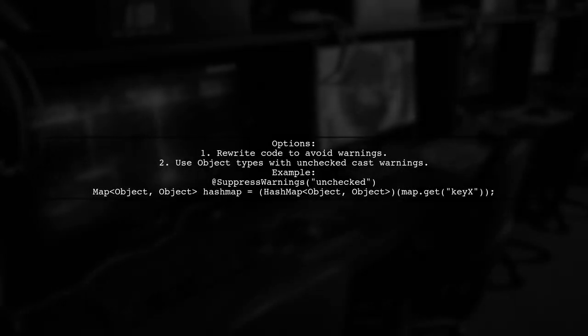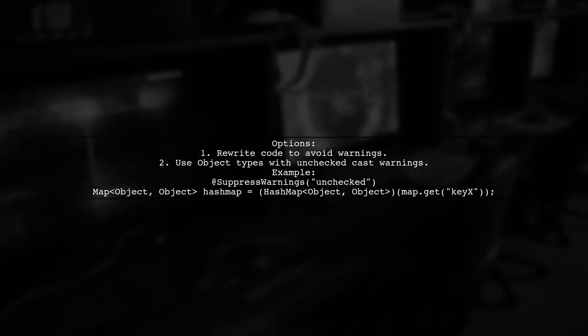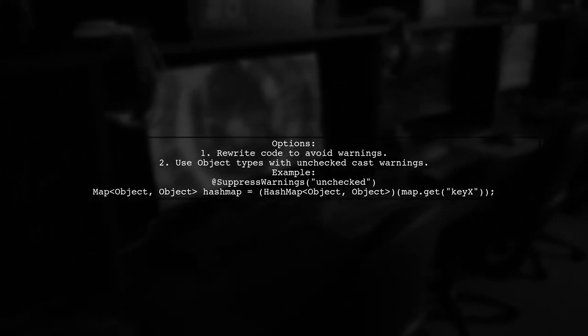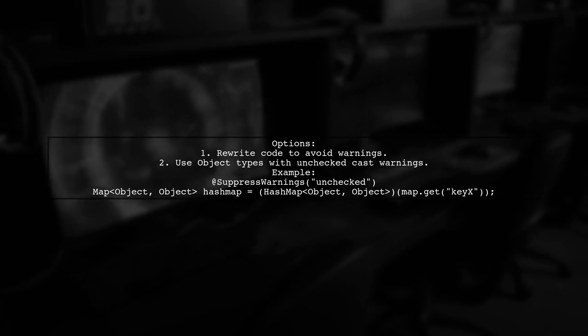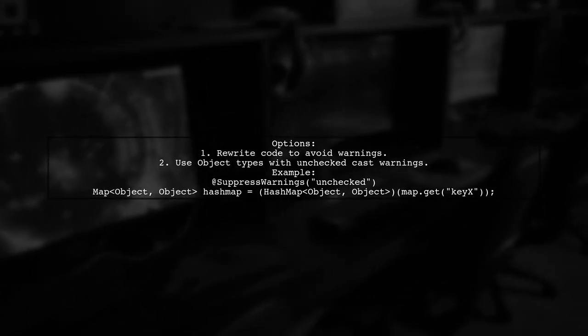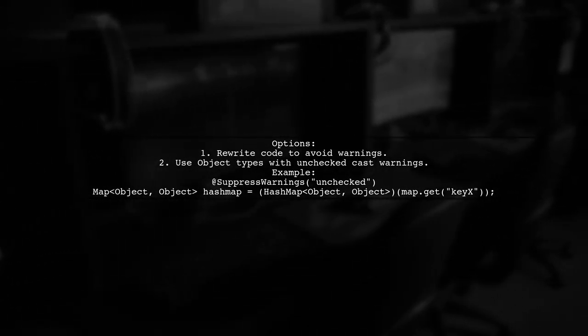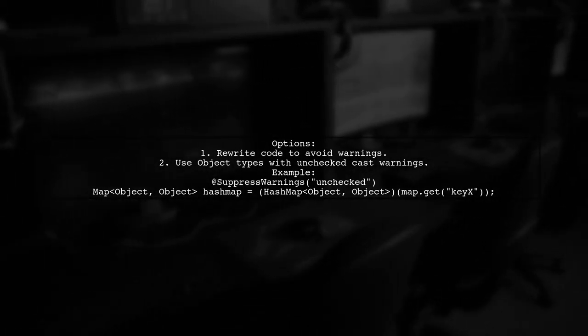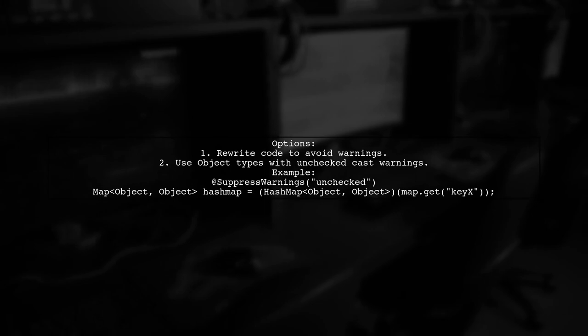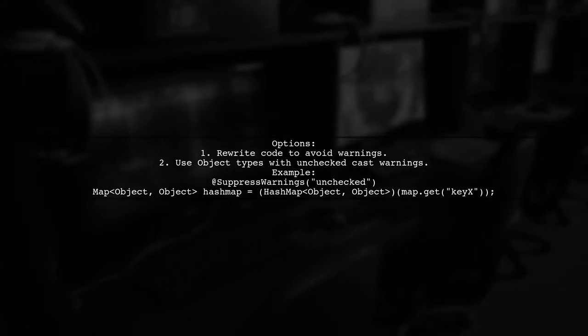You have two options. Rewrite your code to avoid warnings or use object types, which will generate unchecked cast warnings. Suppressing these warnings is also an option.